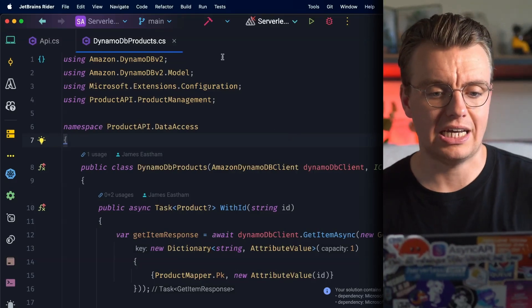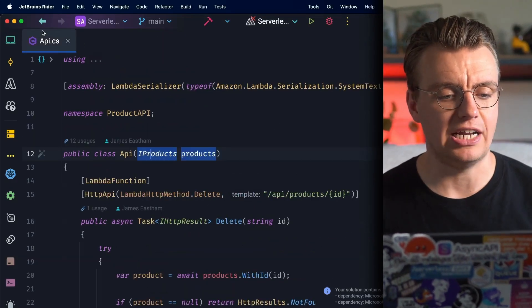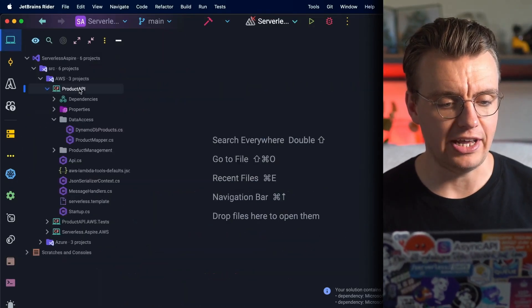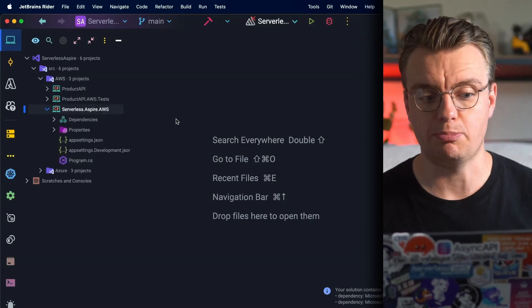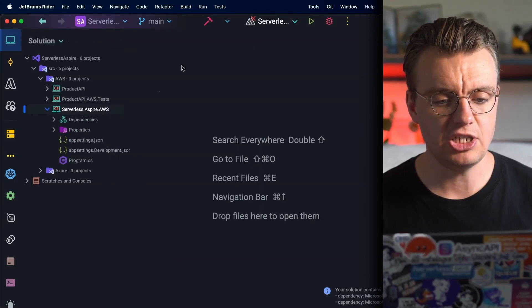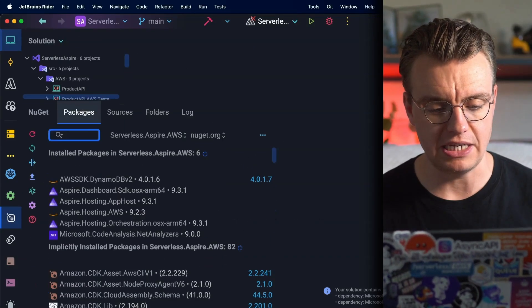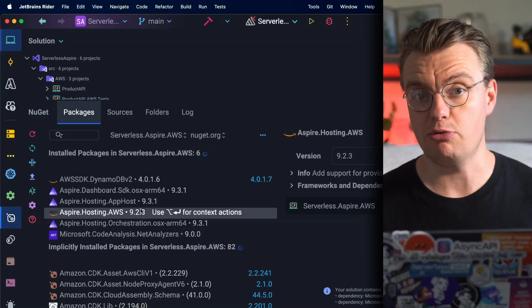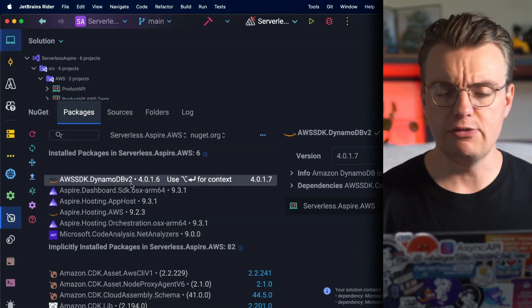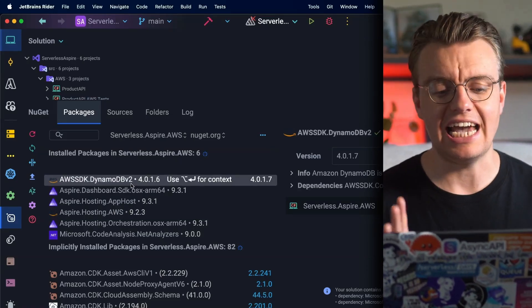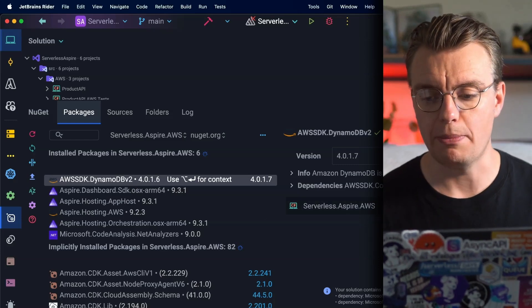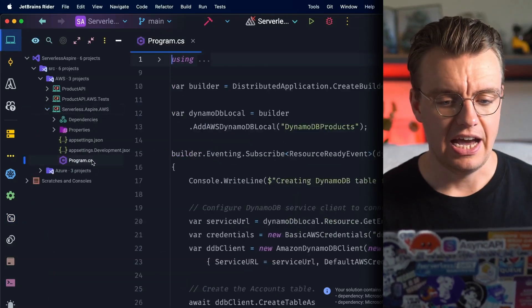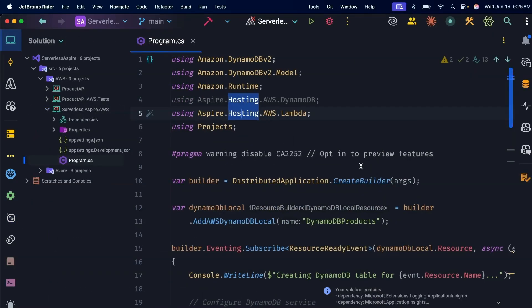So let's see how Aspire can actually help here. If I go over to the .NET Aspire project now, you've got this Serverless.Aspire.AWS project in here. Let's have a quick look at the NuGet packages that have been installed. You've got the Aspire Hosting AWS package as I talked about earlier, and you've also got the DynamoDB SDK installed. Why I've installed that there will make sense in just a second. If we have a look at the actual startup now, let's actually have a look at what is happening here.